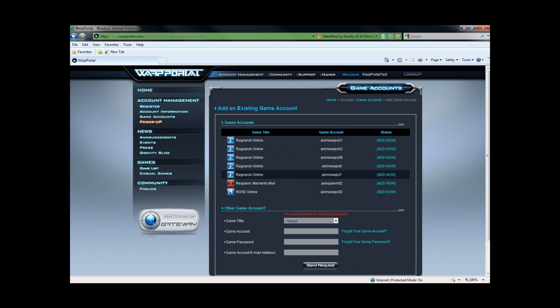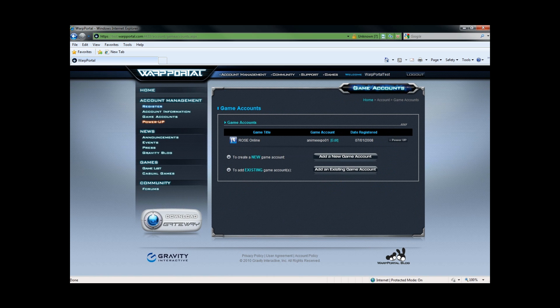So let's assume that I have done all of my adding of old accounts. Let's register a brand new game account.